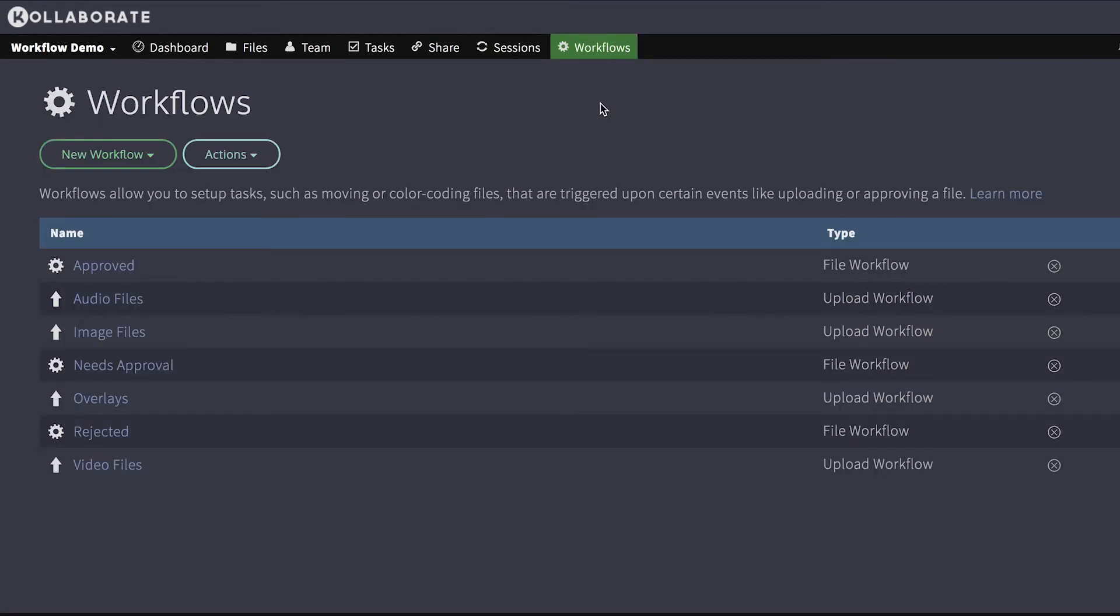So some examples of how you could use this functionality. You can, for example, choose to apply certain actions only to files in certain departments or folders. So for instance, you could choose to automatically apply watermarks to files uploaded to the client's department, but not any other department. And you could automatically add a LUT to files uploaded to the daily's department, but no other department.